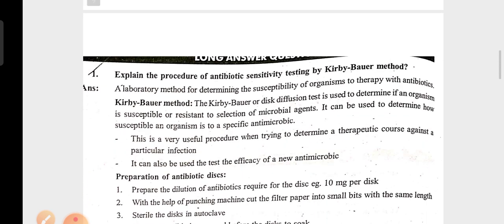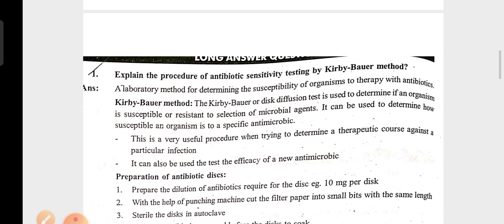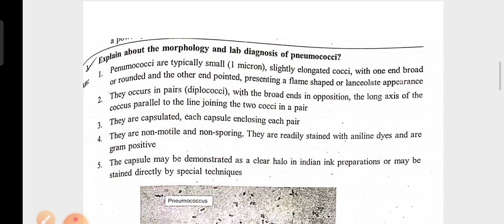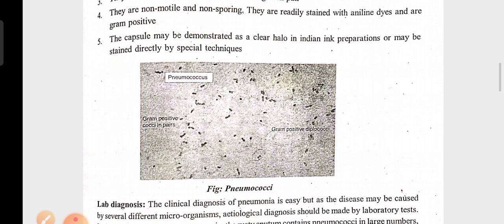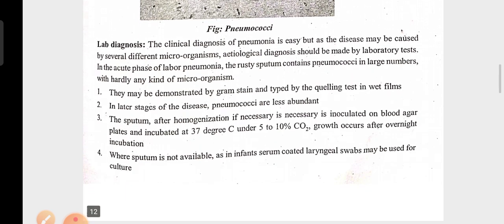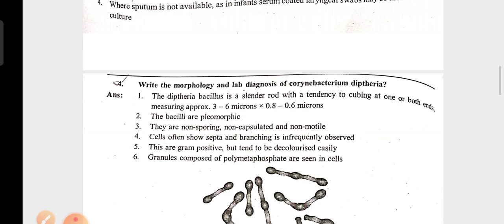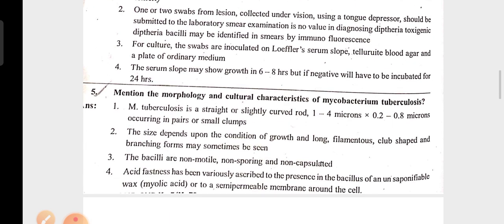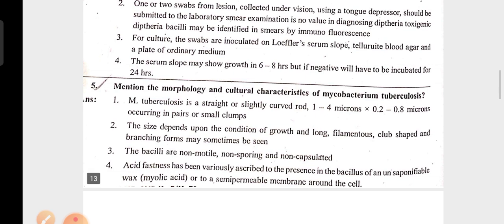Further questions include: explain the procedure of antibiotic sensitivity testing by the Kirby-Bauer method, explain about the morphology and lab diagnosis of pneumococci, write about the morphology and lab diagnosis of Corynebacterium diphtheriae, and mention the morphology and culture characteristics of Mycobacterium tuberculosis.